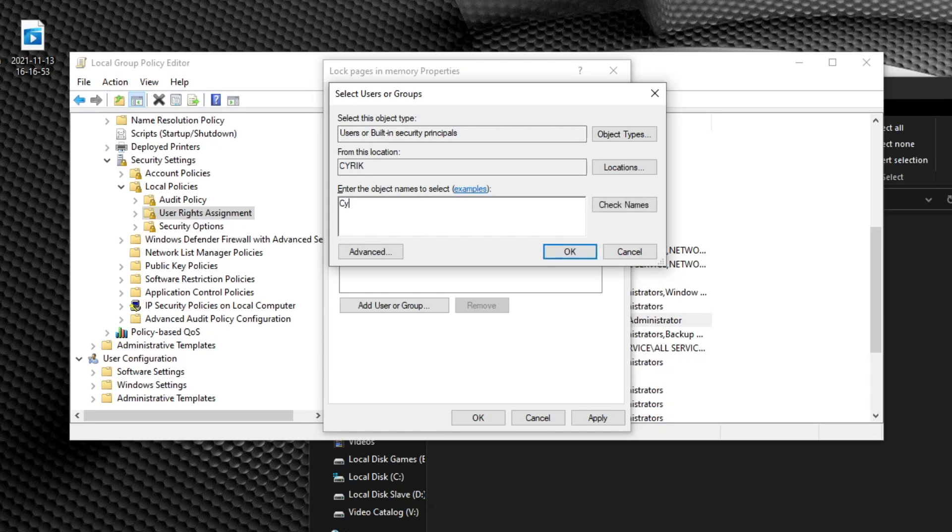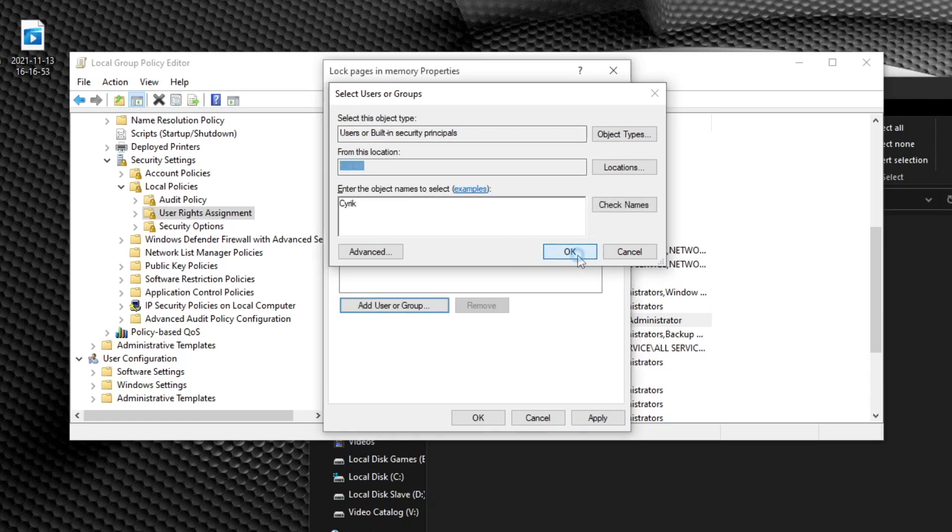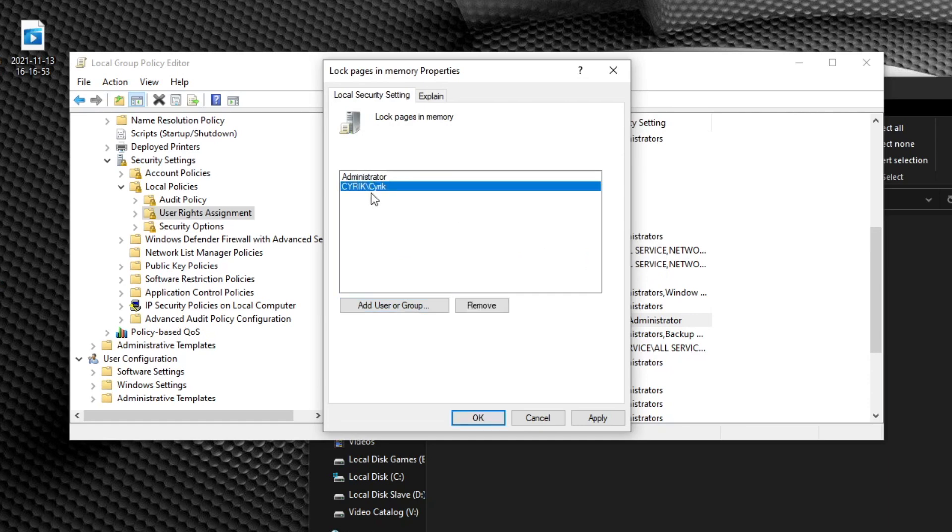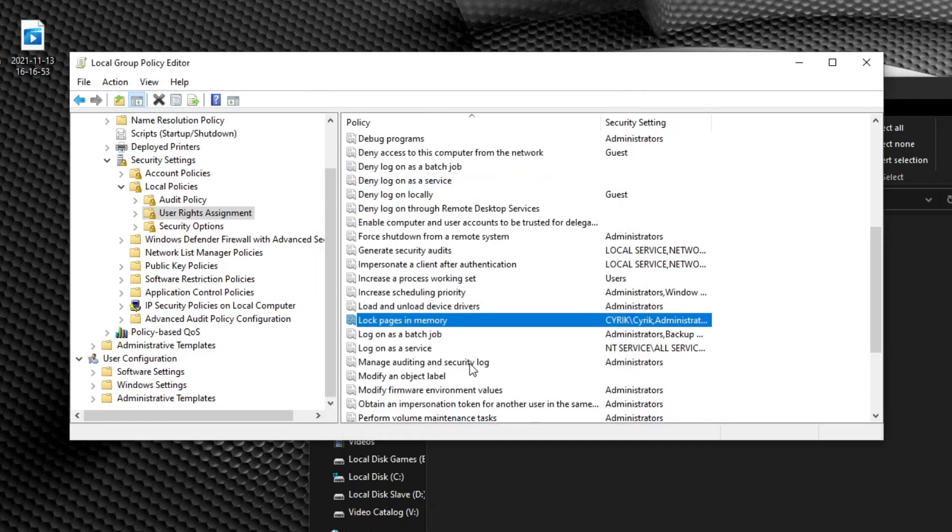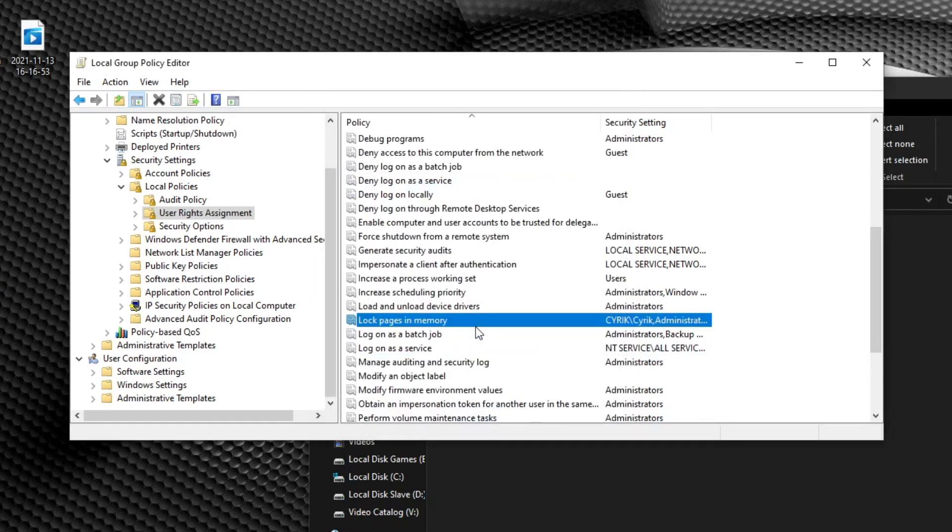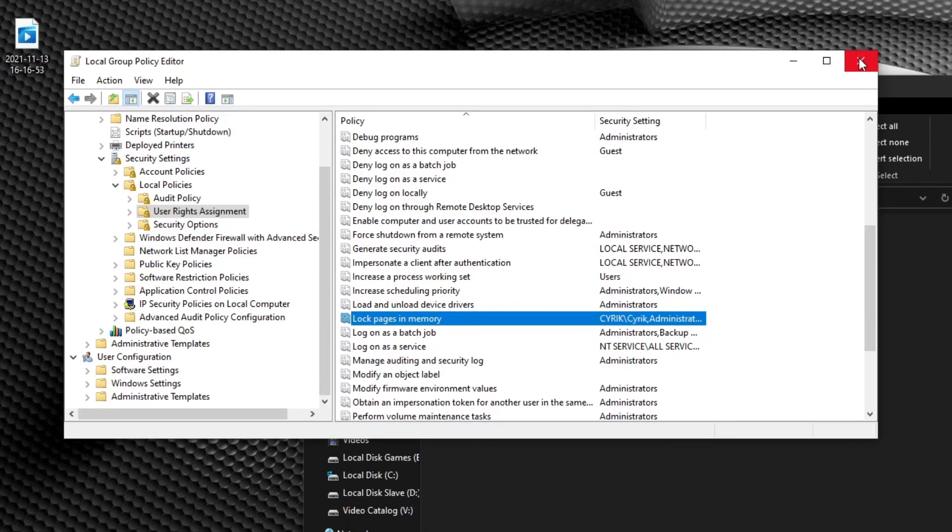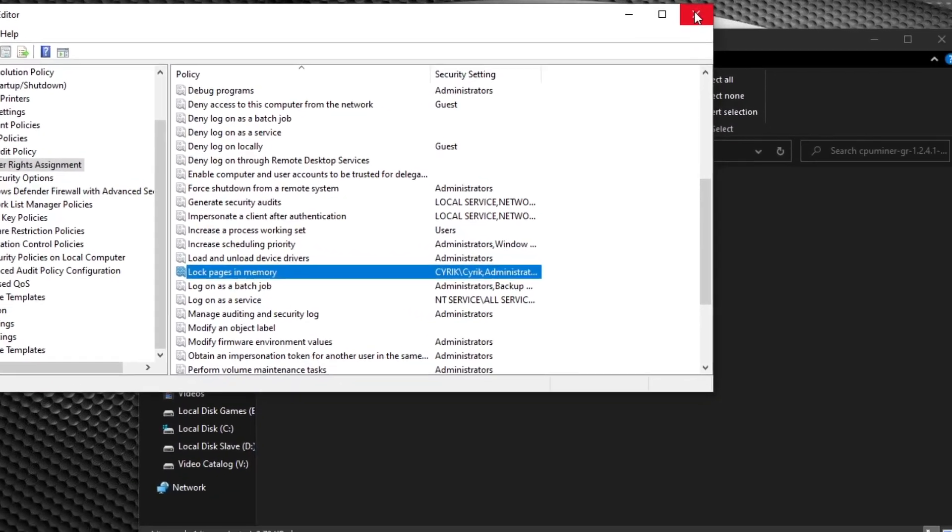When this window pops up, all you're going to do is click add user or group. And then you are going to be typing in your account name, not your desktop name. Please don't get the two confused. In my example, it's going to be Cyrix, C-Y-R-I-K. I'm going to click OK. It'll list your name in this format. That's totally fine. And then you're going to click OK.